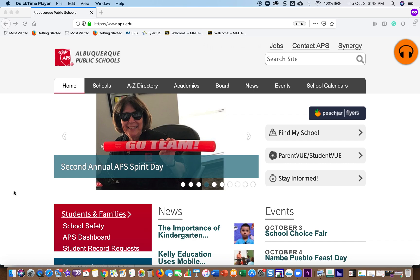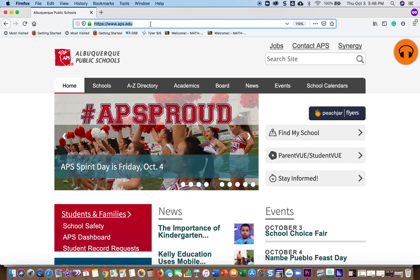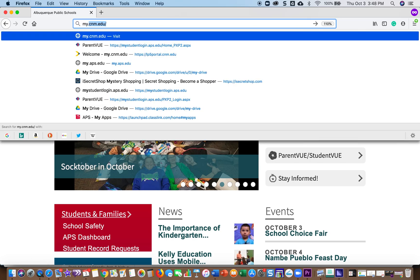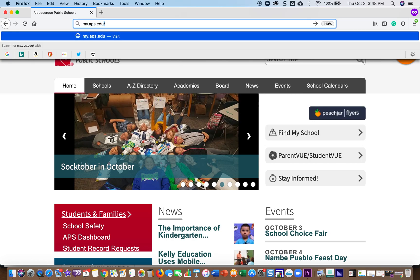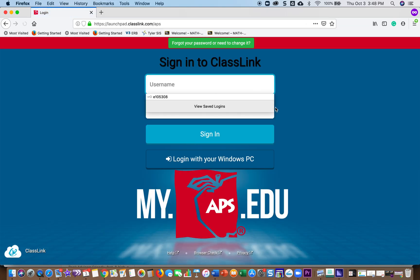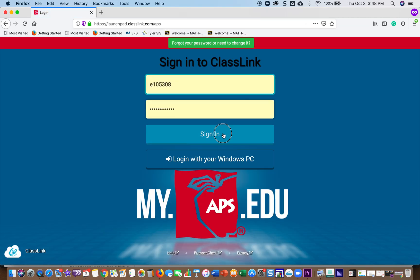New test security tracker to check completion status for the fall 2019 test security courses in Canvas. In order to get to the tracker, you want to go to ClassLink, which is my.aps.edu. Once you get to ClassLink, you log in with your APS credentials.